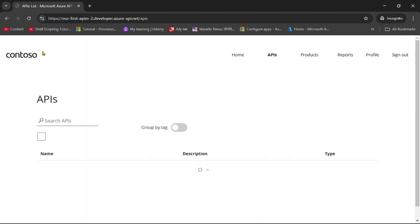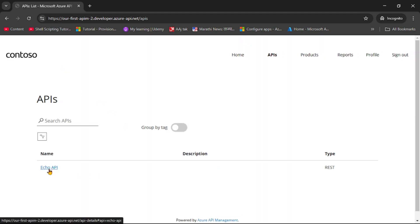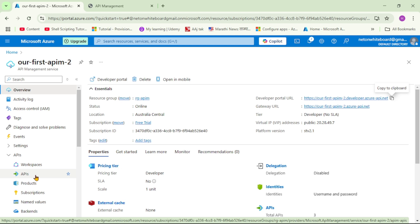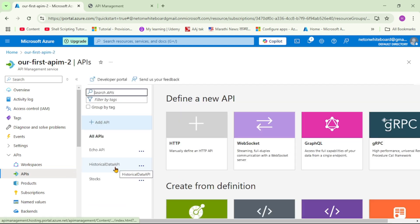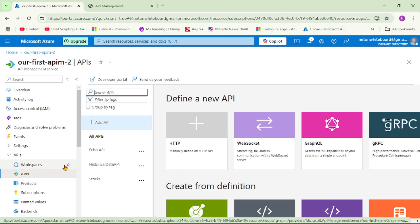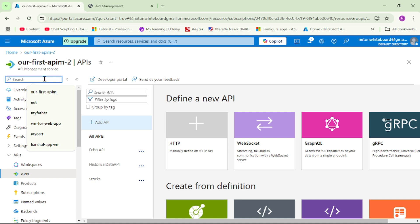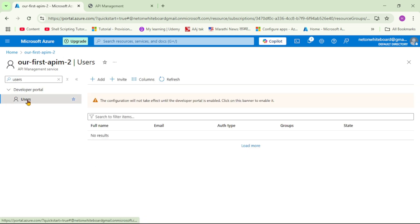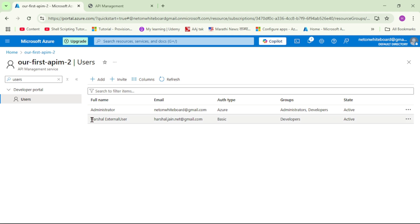Now let's click on APIs. As an external user I can see only one API — the Echo API. But in the Azure portal under APIs, we have three APIs: Historical Data and Stocks API as well. The external user cannot see these APIs because they don't have the required subscription. Under search, let's look at users — we can see Harshal External User, which is the user who just signed up.